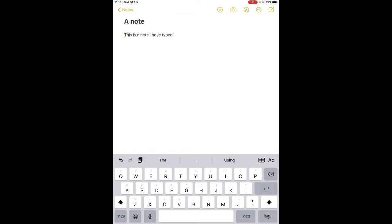The first one which is a circle with a tick in it gives you a circle next to your thing, so if that was a shopping list and you've got the item, tap in the circle and it'll tick it and you know you've got it.